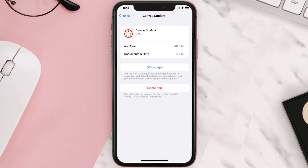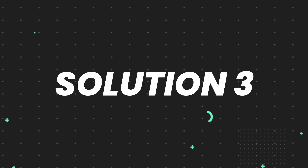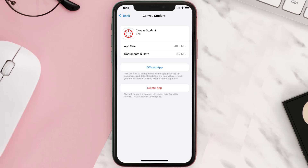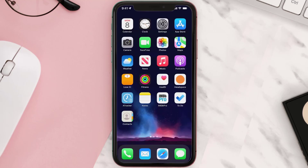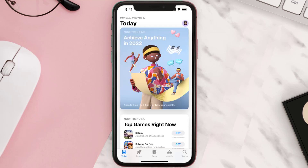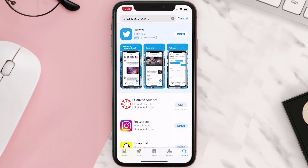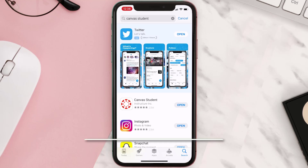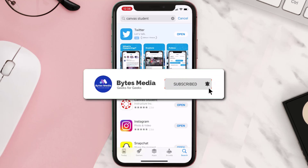If that doesn't fix the issue, you need to completely reinstall the app. Follow the on-screen instructions to navigate to the app page, then tap on Delete App to uninstall it from your device. Once uninstalled, open up the App Store, search for the app, and tap the Get button to install it back on your device. Hopefully this will fix the issue.